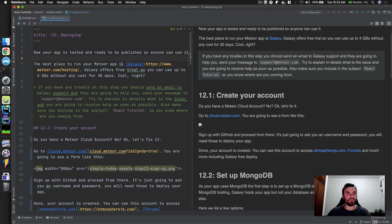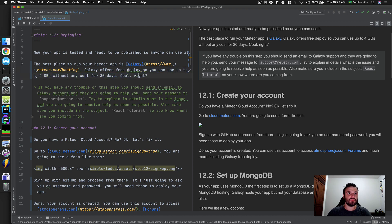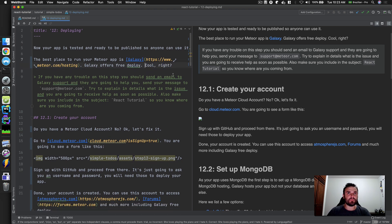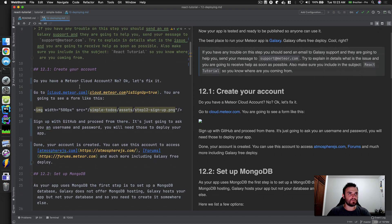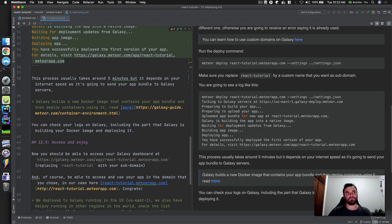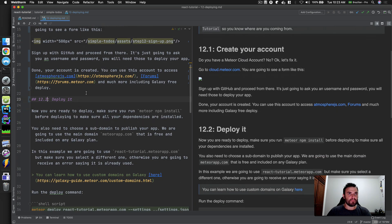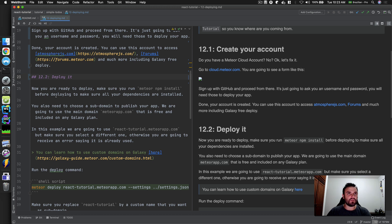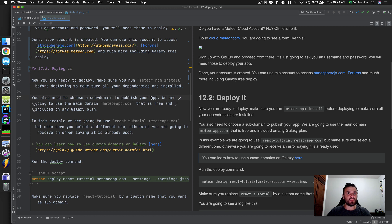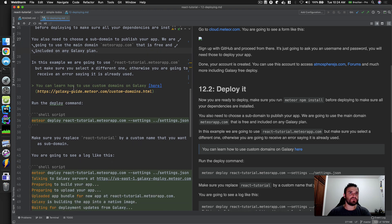The best place to start running your Meteor app is Galaxy. Galaxy offers Free Deploy. It's just Free Deploy now — even better. Make sure you run `npm install` before deploying so all dependencies are installed. You also need to choose a subdomain to publish your app — we'll use the main domain that's free and included on any Galaxy plan. In this example we use something like 'react-tutorial', but make sure you select a different one or you'll receive an error.